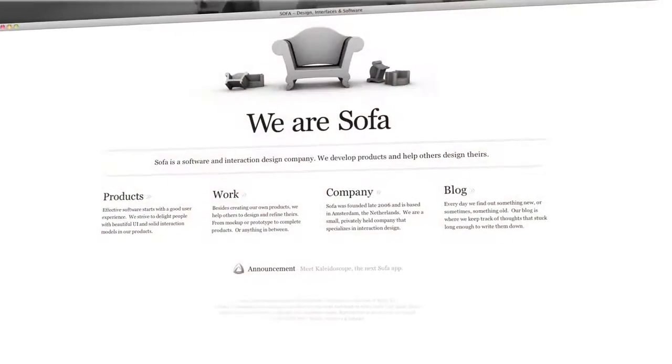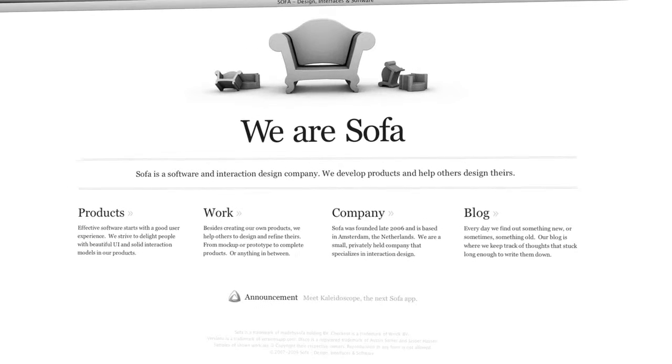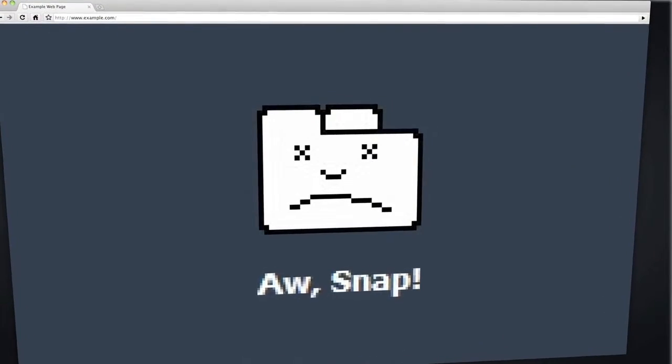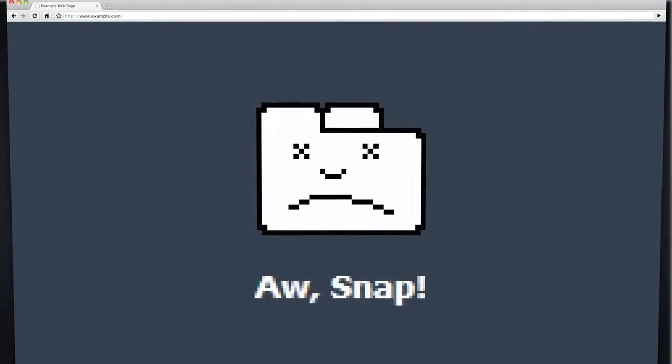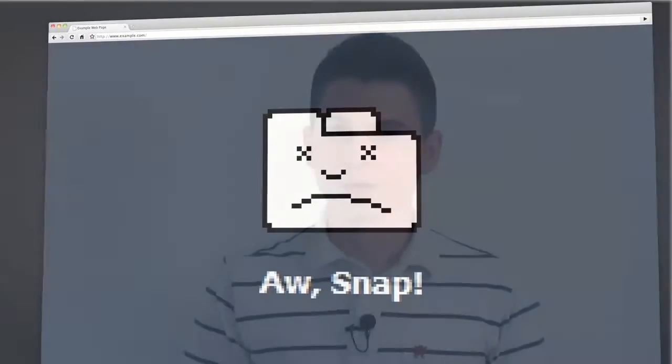Coming up on Doctype: Whitespace! Do your designs look like they were made by an engineer? We'll show you how to clean up the clutter. Ever tried an Ajax request to another website and have it fail miserably? We'll explain why that is. So get ready for margins and padding aplenty, because Doctype starts now!